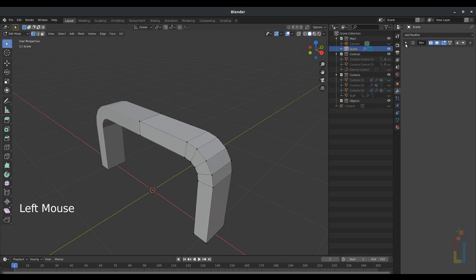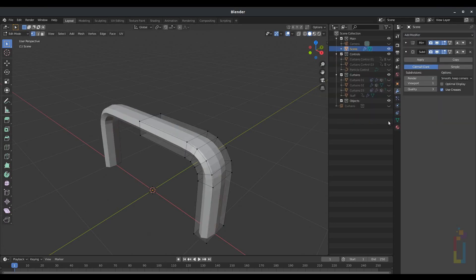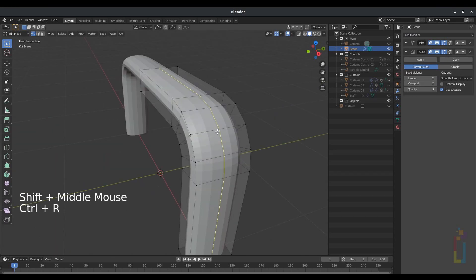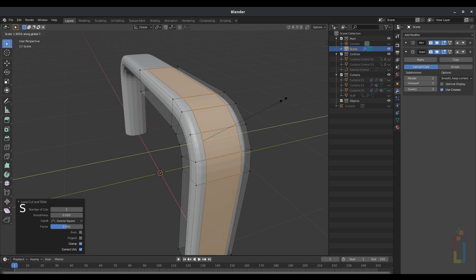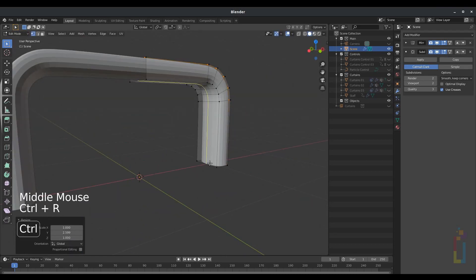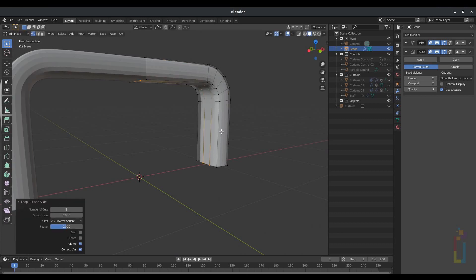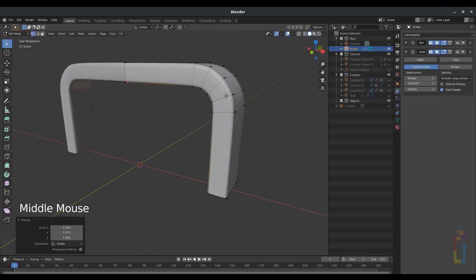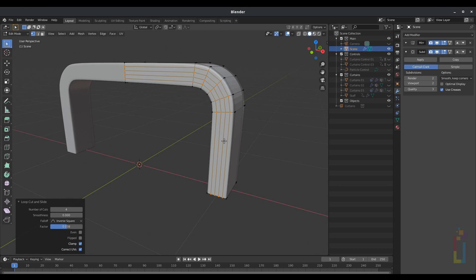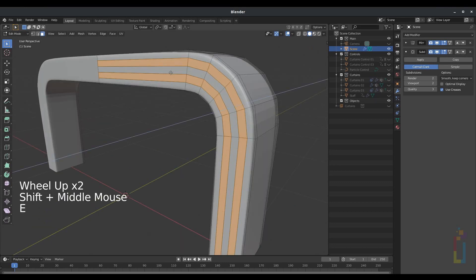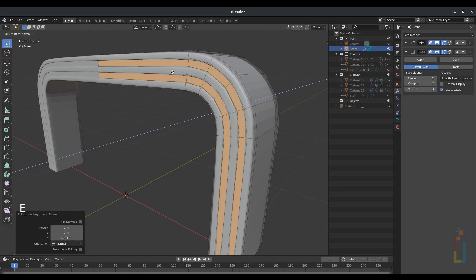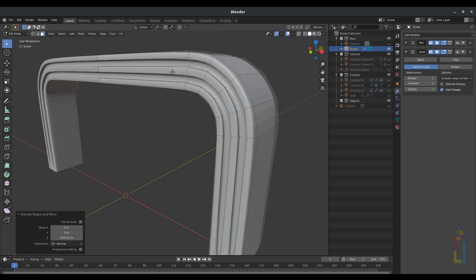Turn on Clipping. Then go back to Add Modifier, Subdivision Surface, 2. Press Ctrl-R in this area, make two cuts. Press S, Y and move it all the way close to the edge. Now in the inside area, Ctrl-R, S, Y, all the way to the edge. Now let's make some cuts here by pressing Ctrl-R — I'm going to do 4. Press 3 to go to Faces. I'm going to deselect the one in the middle by pressing Shift-Alt-Click. Now I'm going to do E to extrude a little bit inside, then E again, and extrude one more time.